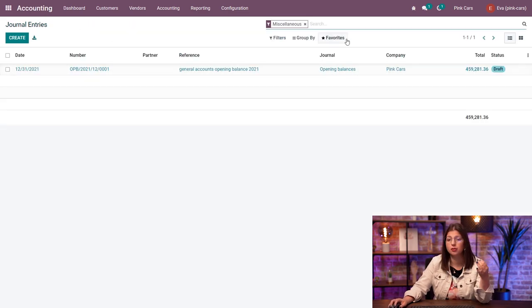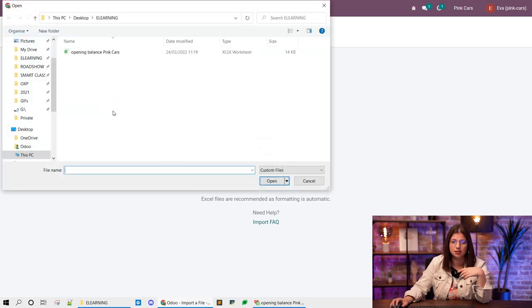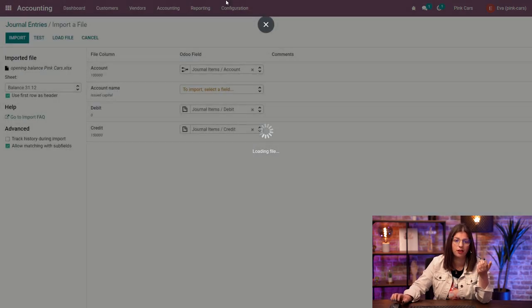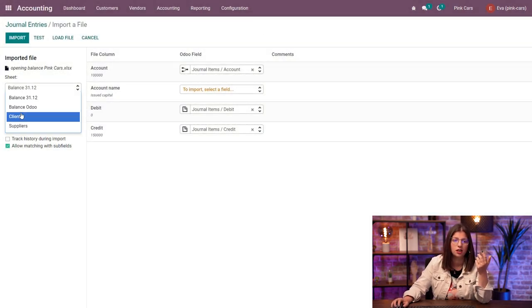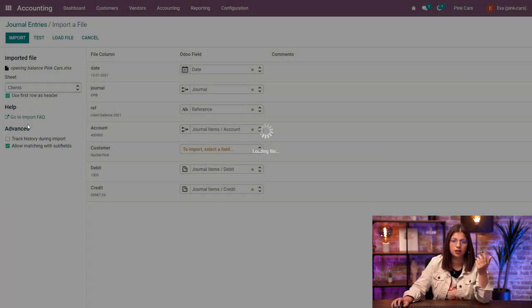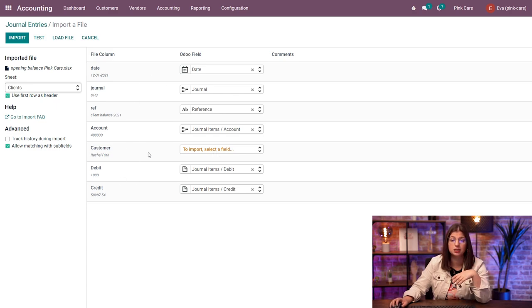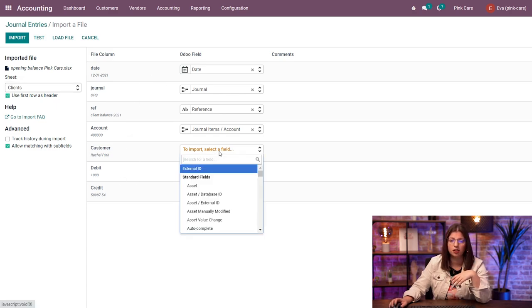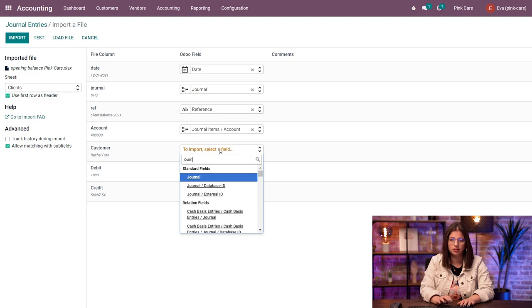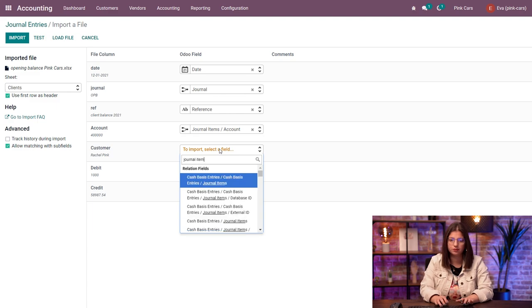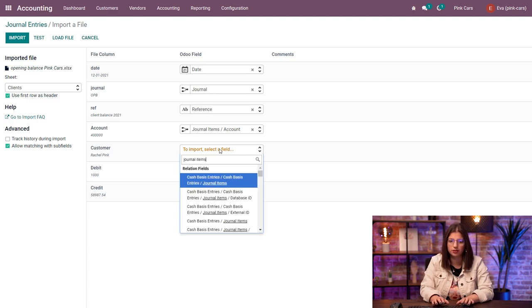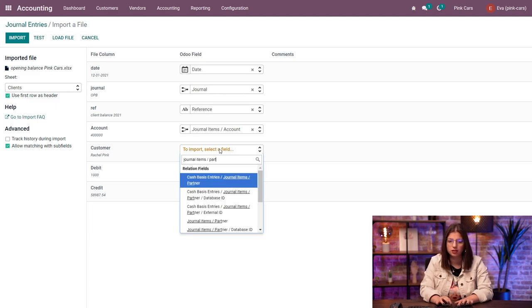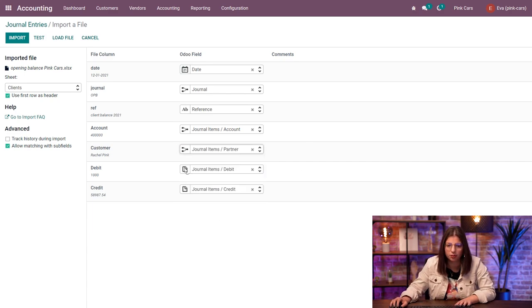Okay, so let's just now do the same, but for the other customer and vendor balances. So I'm going to upload again the same file because it's just in a different sheet. I'm going to put the clients here. So again, I have the same thing. The only thing missing is the customer. So I'm going to put again journal items because it's still a related field. And I'm going to find the partner here. So I need to find the partner identification here.